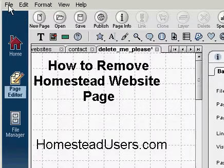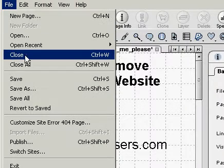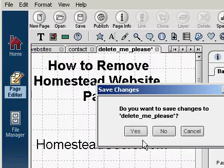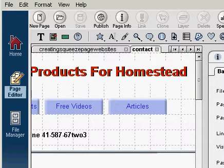So we click on File, scroll down, click on Close. Yes, we want to go to the page — don't want to save the changes.